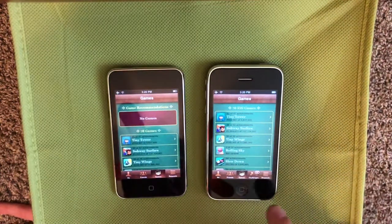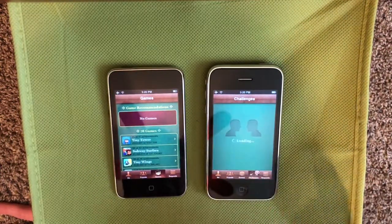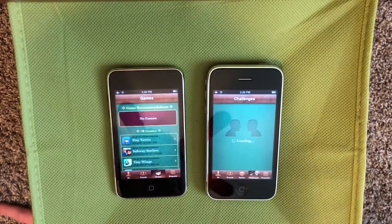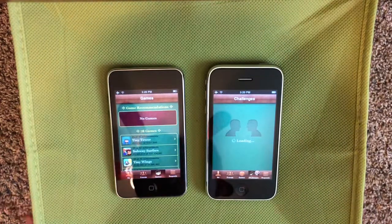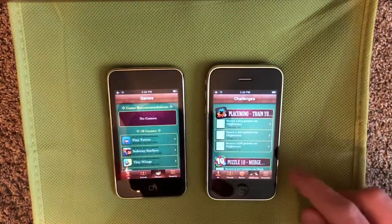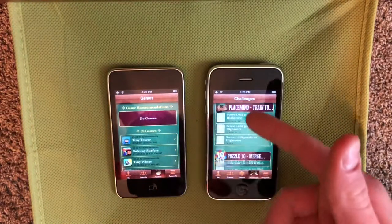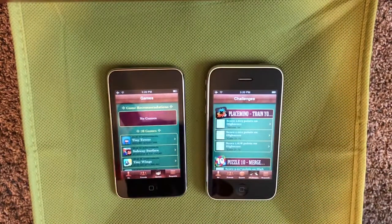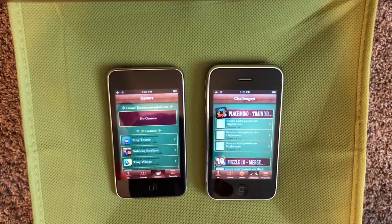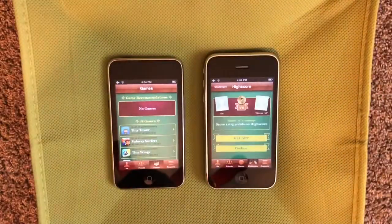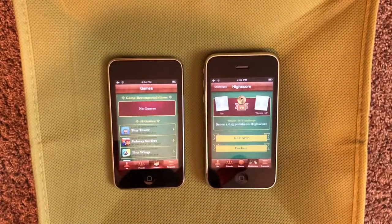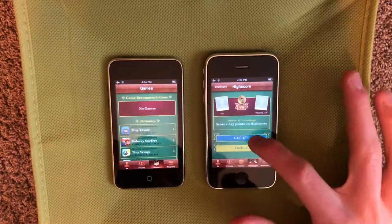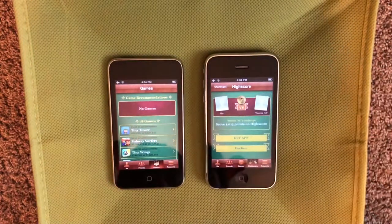Next is the big change. We have a new tab for Game Center Challenges — this is not available on iOS 5. Now people can challenge you in games. It's pretty self-explanatory. You can go into a challenge, and if you don't have the app, you can get it right here from the App Store.